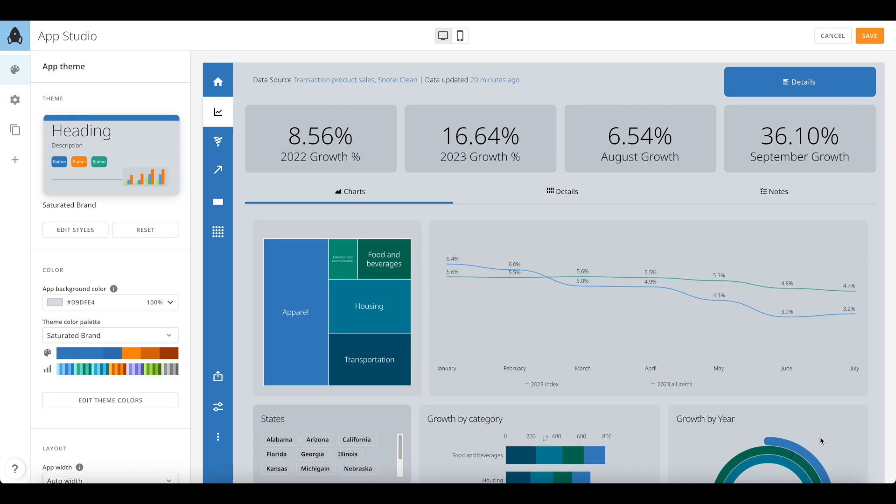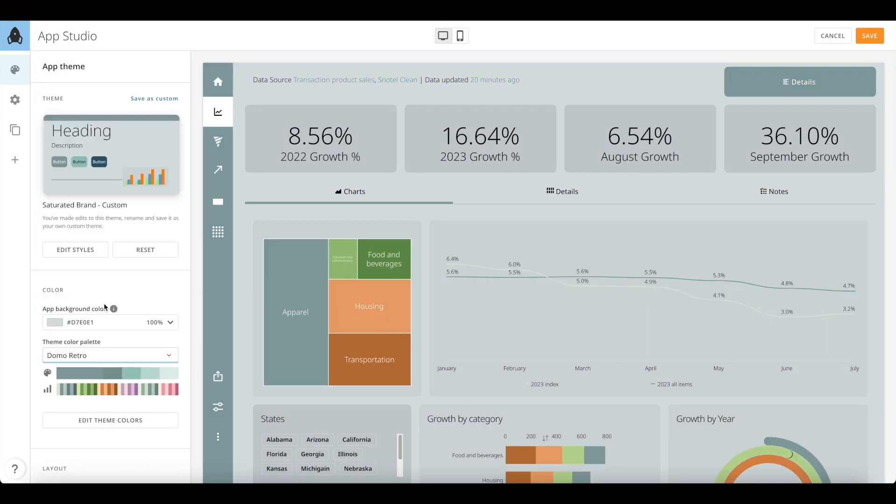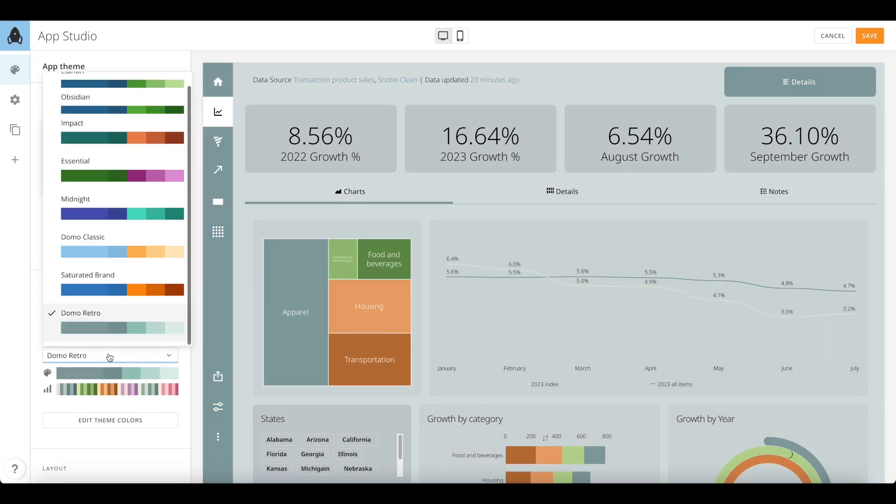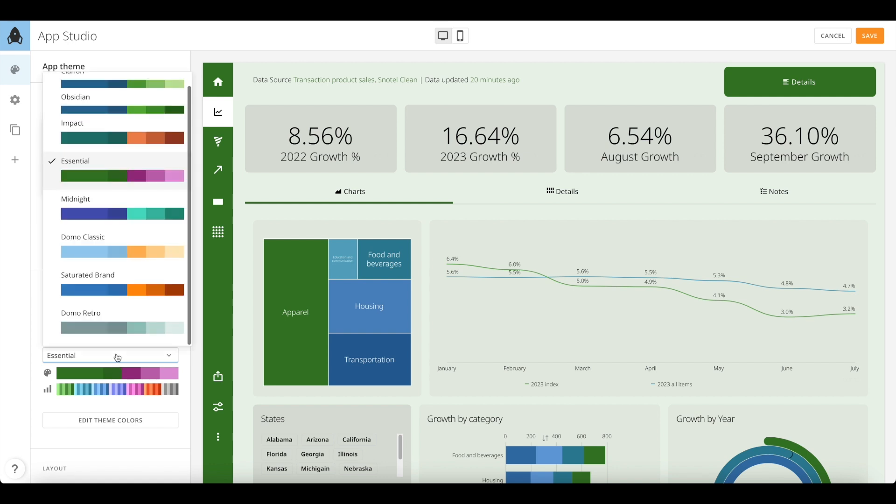With any theme, you can switch between different theme color palettes to further customize the look of your app. Here we are switching between different color palettes and you can see how quickly it changes the look and feel of all the colors and charts on your app.